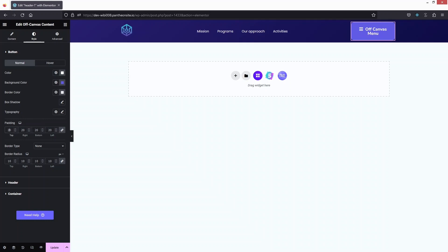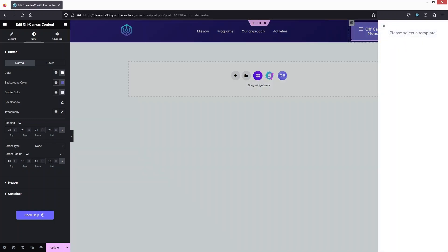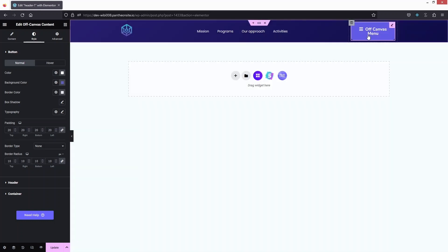I'll add a Border Radius of 10px and a Padding of 20px. You can also change the background color and text color, but I'll keep it as is for now. When I click the button, I notice I haven't selected a template yet, so I need to create one first.